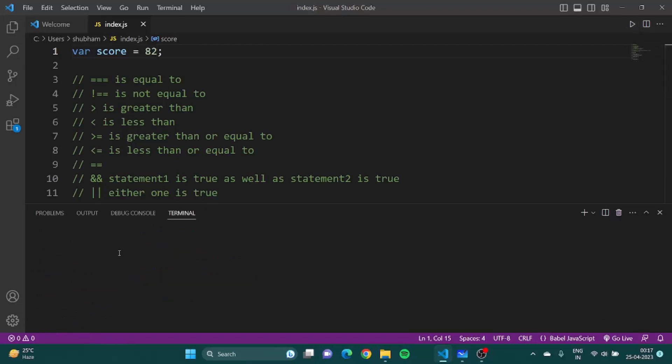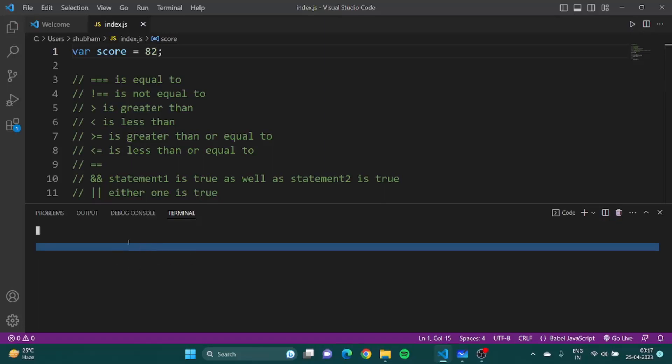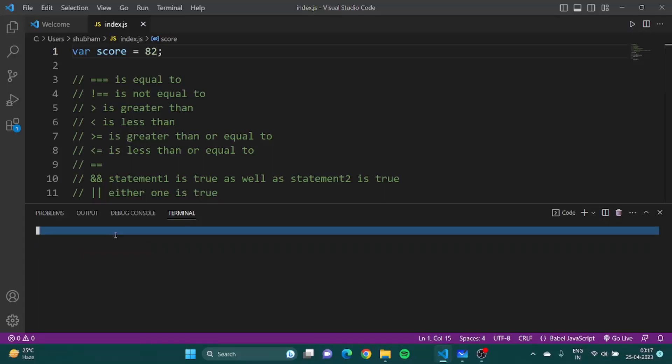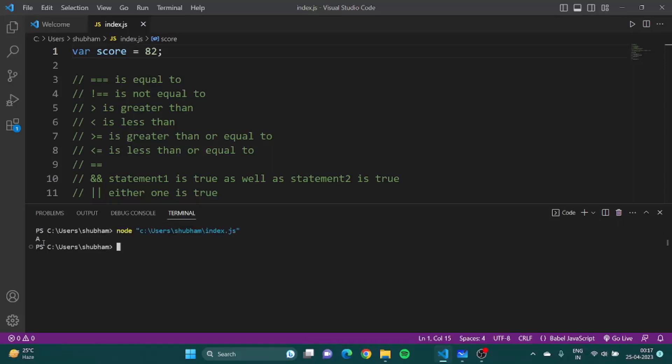Now let's see what the terminal would show us. Taking a bit time. A. What if the score is 99? A plus, okay great.